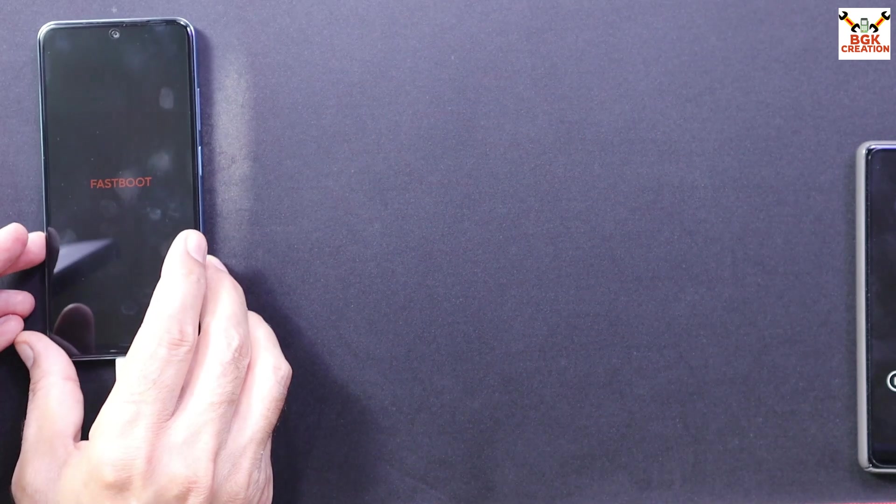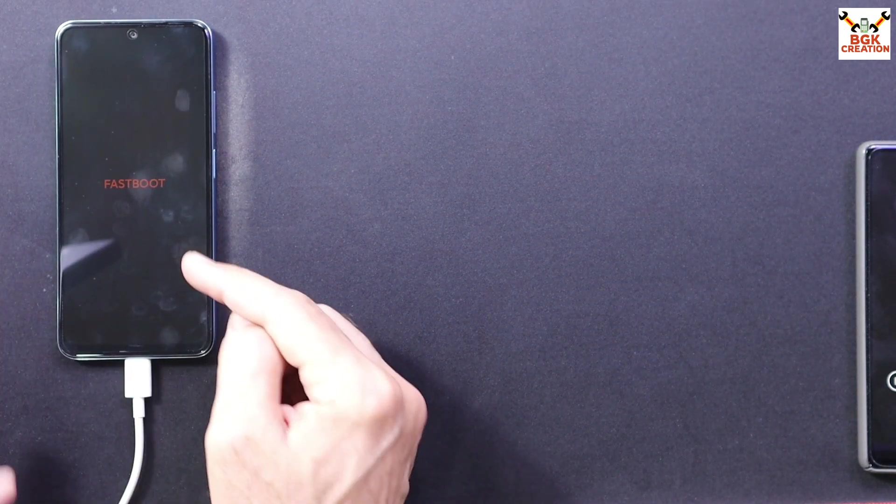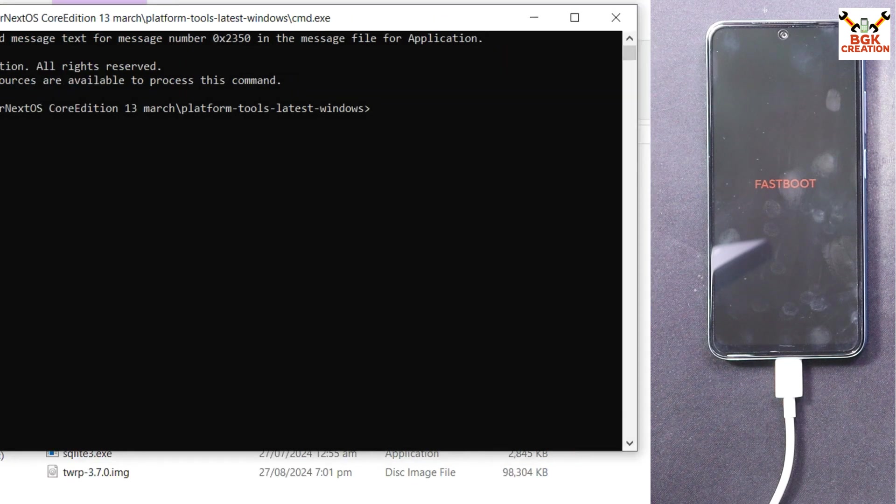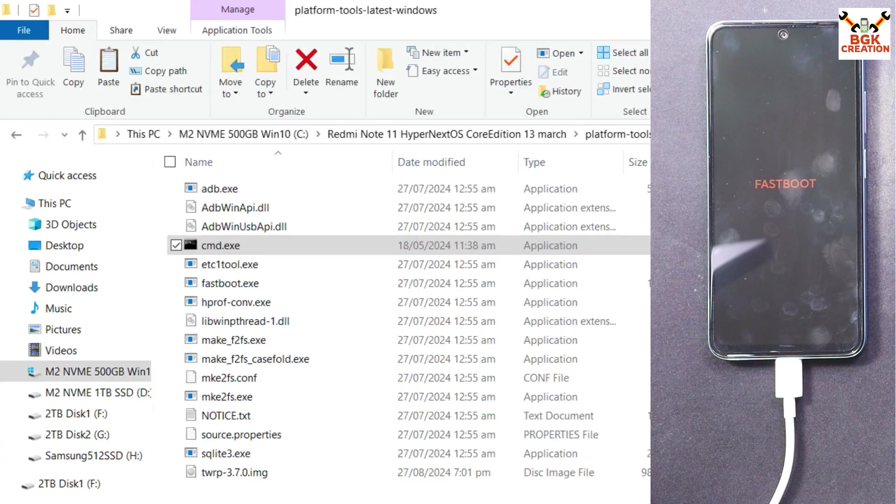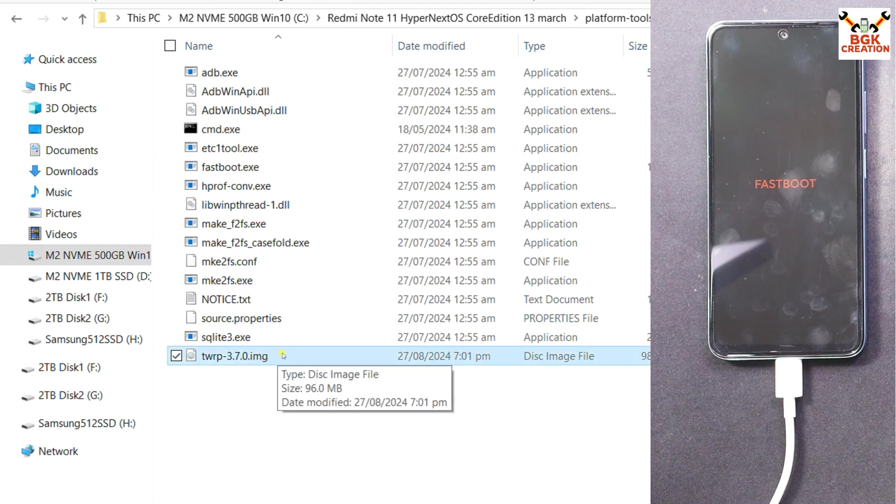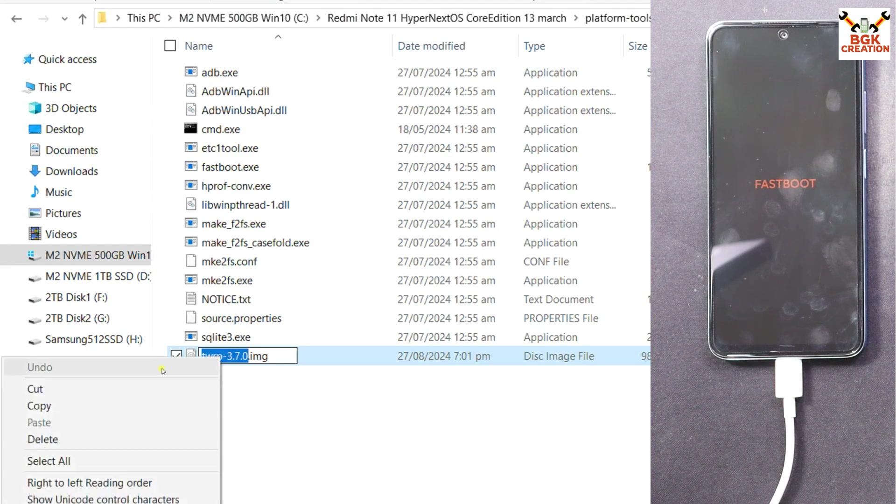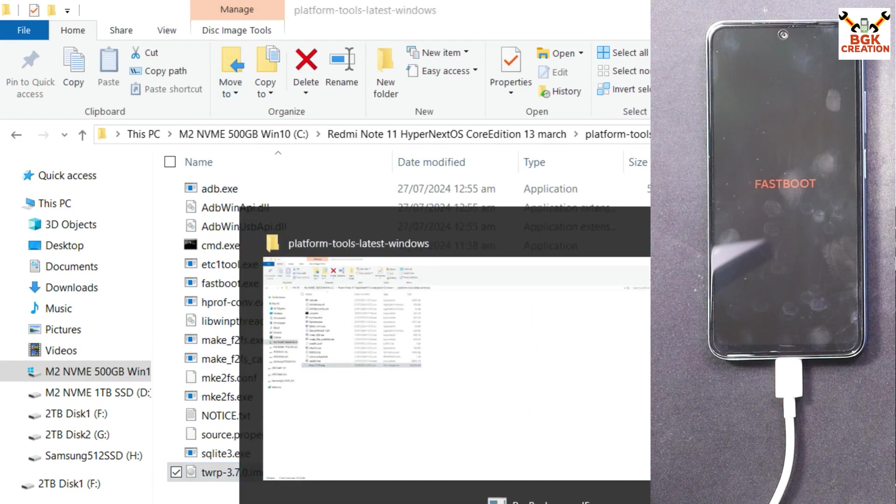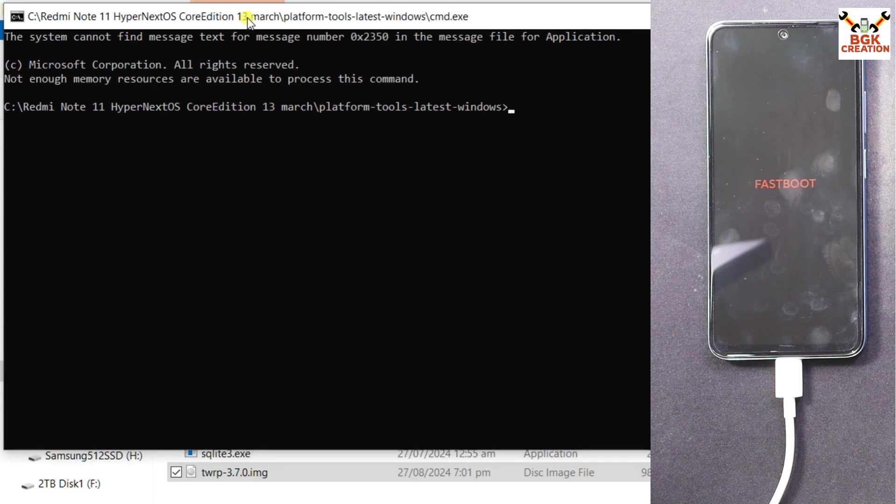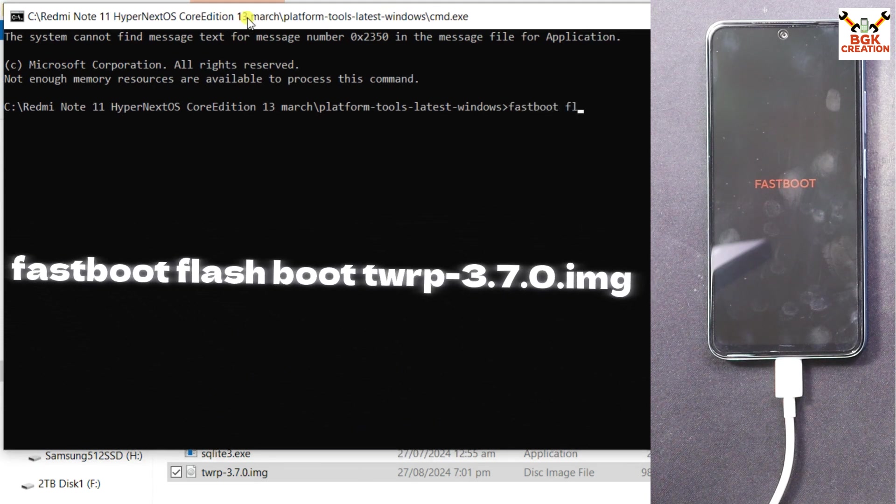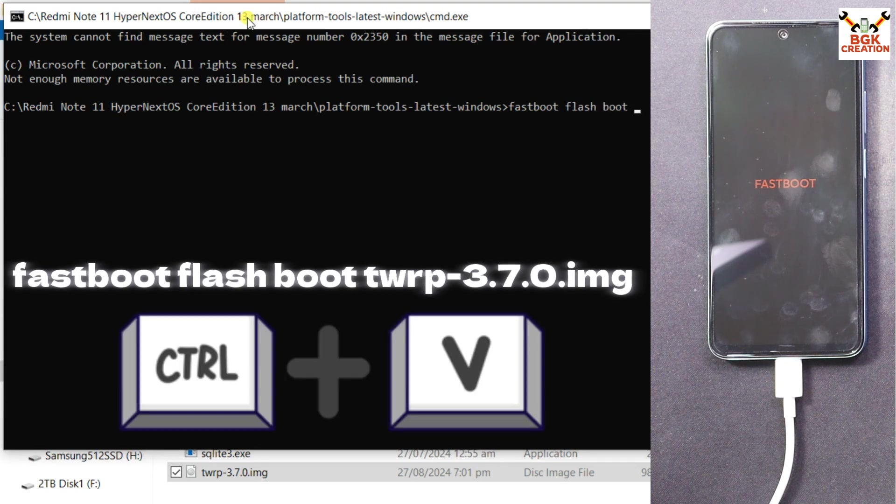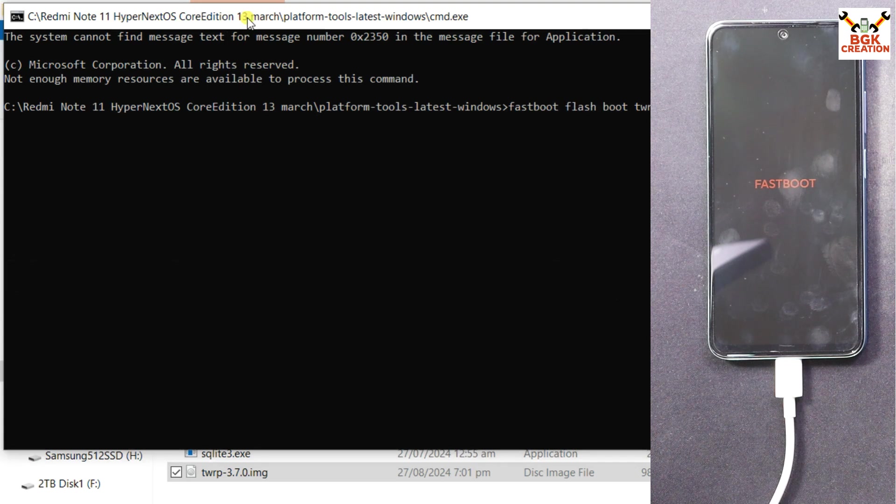The mobile phone is booted into fastboot and connected with the computer. On the computer screen we have to flash the TWRP recovery. For that I will go back to my downloaded folder or platform tools extracted folder. I will select the TWRP recovery file. Press F2, copy the file name only and then press Escape. Go back to the command window. Type the command: fastboot space flash space boot space, press Ctrl+V. The recovery file will get appears on the command window dot img. Press enter key.